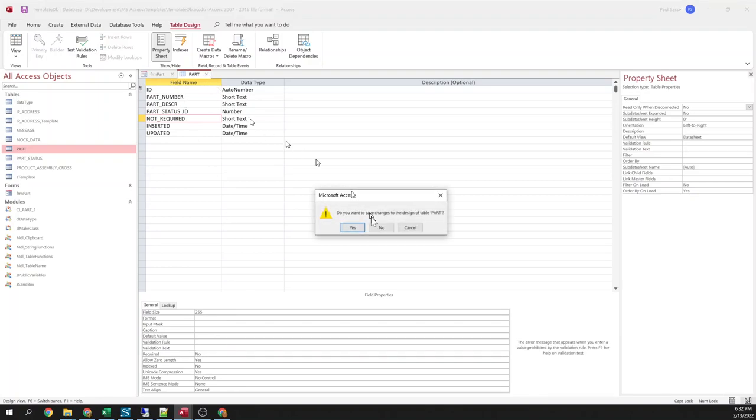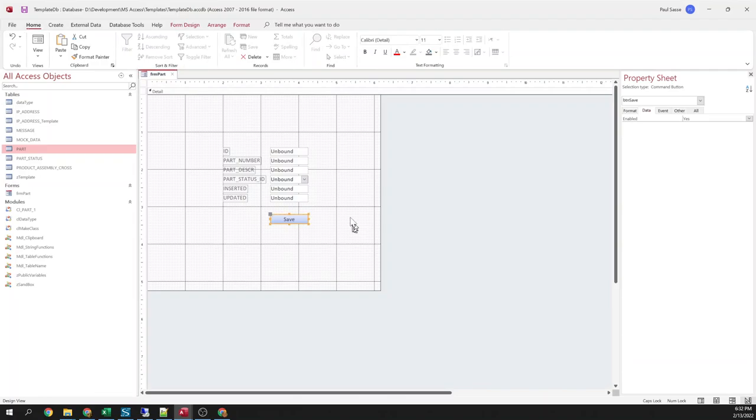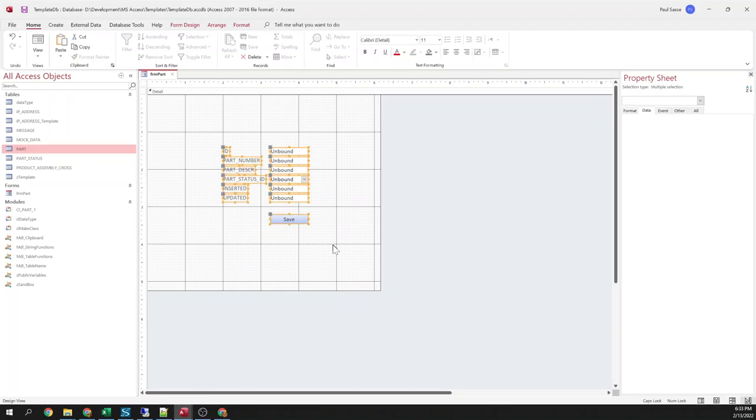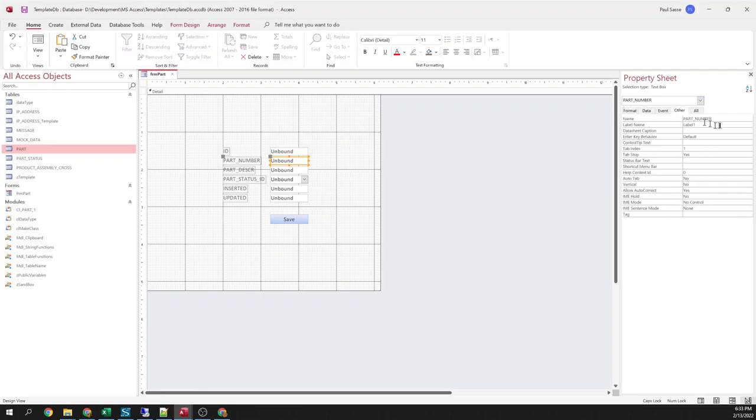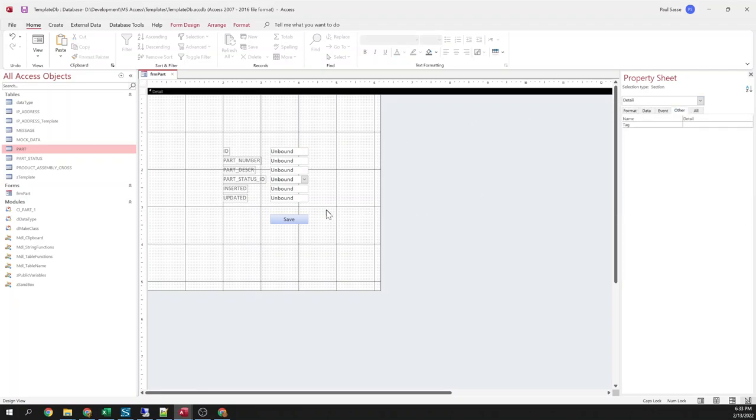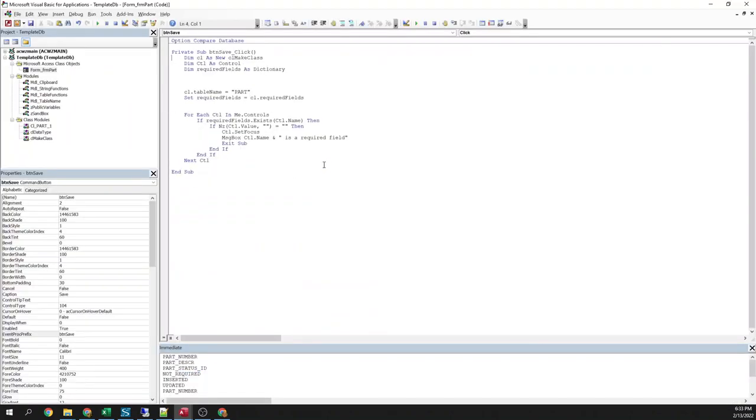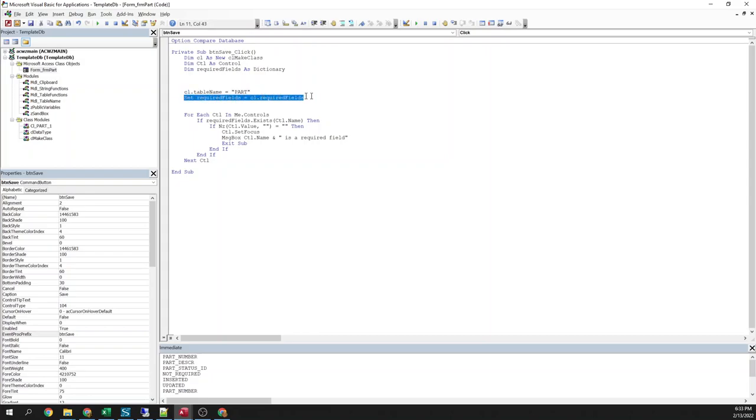Here I'm going to show you a practical application for that little helper. So here's an unbound form that I just threw together really fast. Each of these controls, the name of the control is the name of the field on the table. So in my save button, I dimension a new instance of that class that I've been showing you. Dimension control. And here's my required fields.